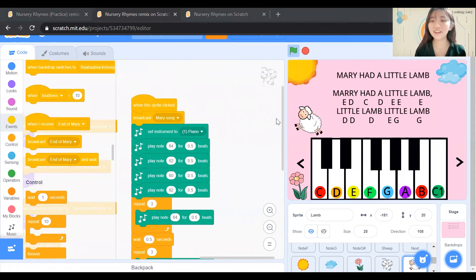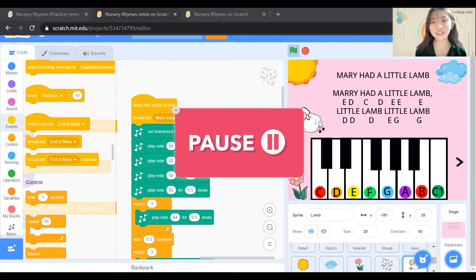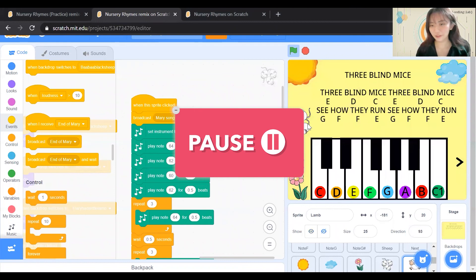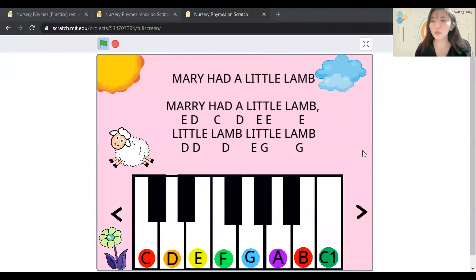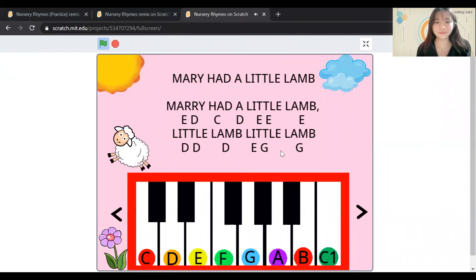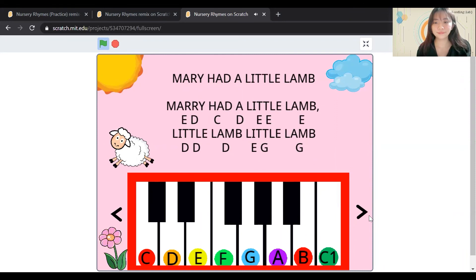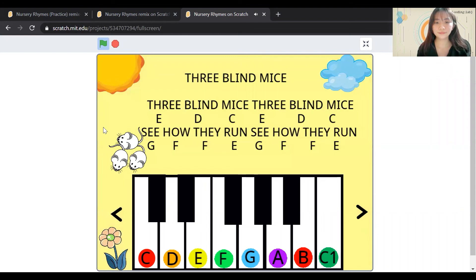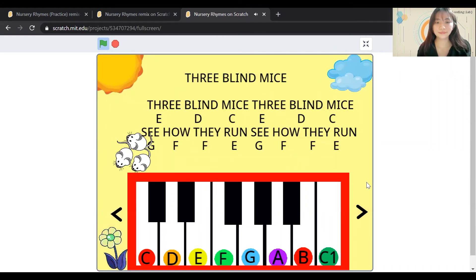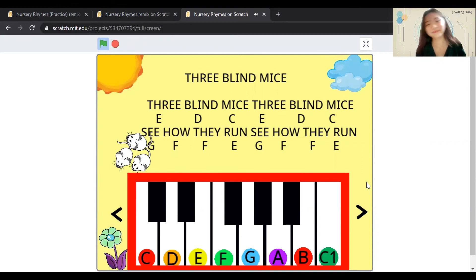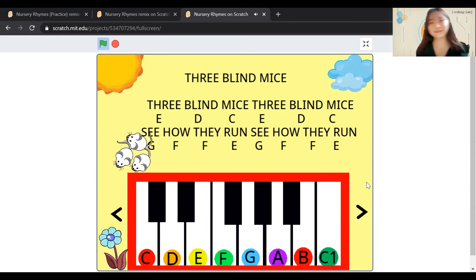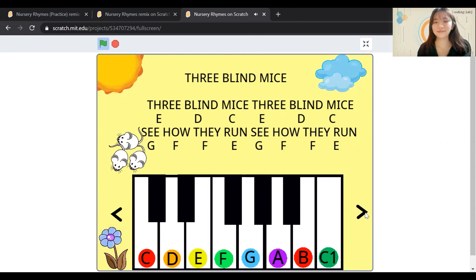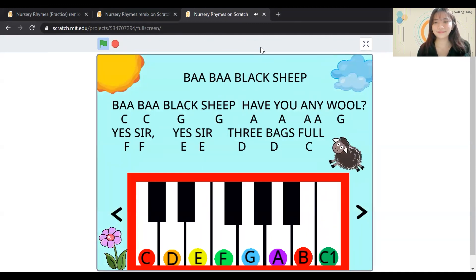Now that we are officially done with coding of Mary Had A Little Lamb, can you pause this video and try to code for the rest of the songs, like for the mice and for the sheep? Once you're done, you'll have something like this. Let's hear it.